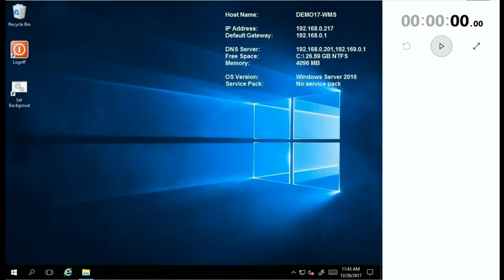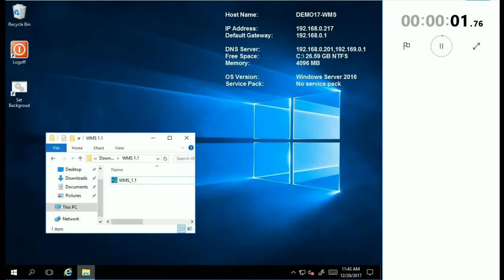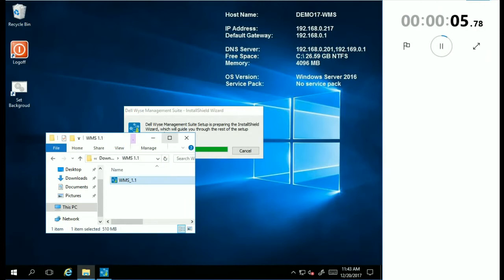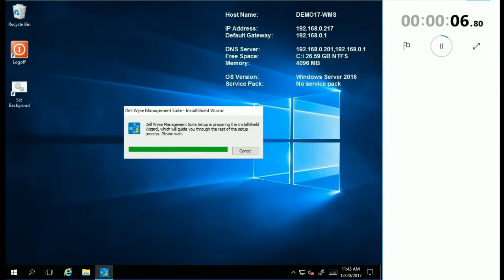Now let's begin the installation of the WISE Management Suite. As I get started, you'll notice I've actually started a clock in the top right so we can time this as we go through the install.